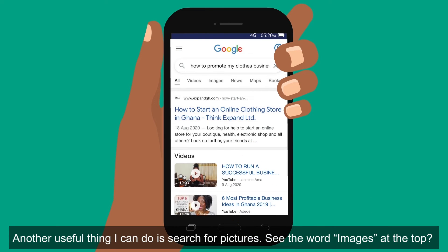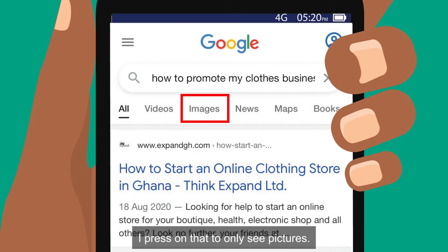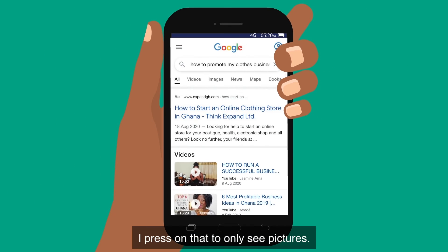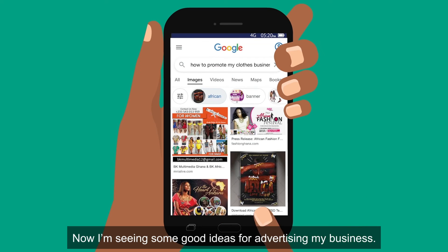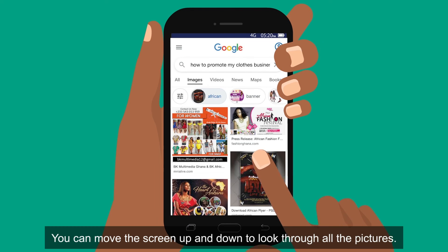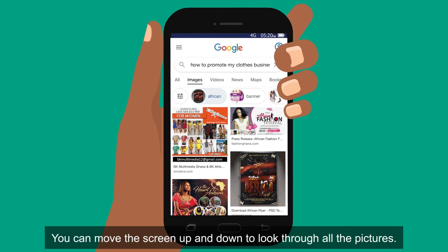Another useful thing I can do is search for pictures. See the web images at the top — I press on that to only see pictures. Now I'm seeing some good ideas for advertising my business. You can move the screen up and down to look through all the pictures.